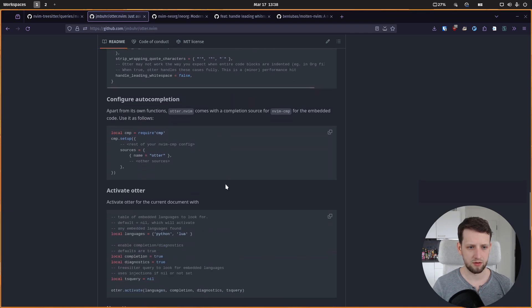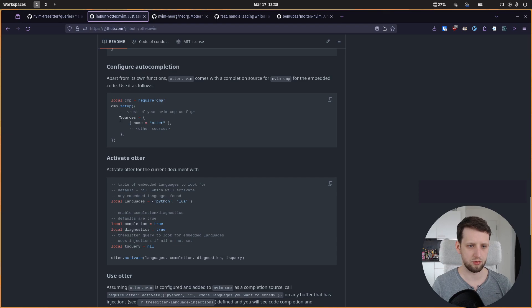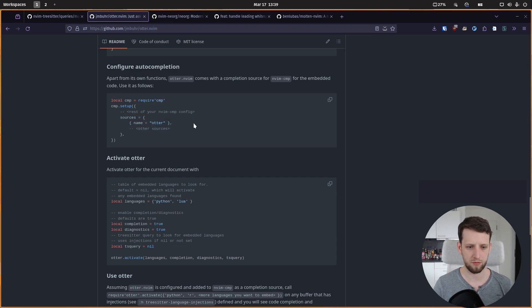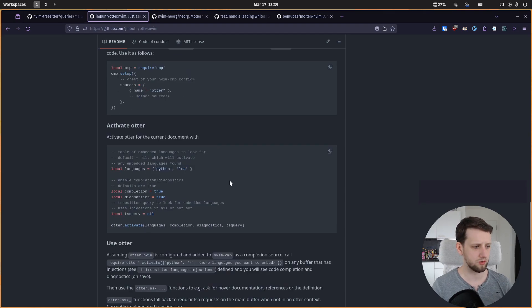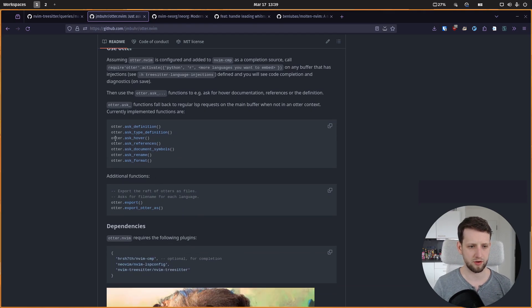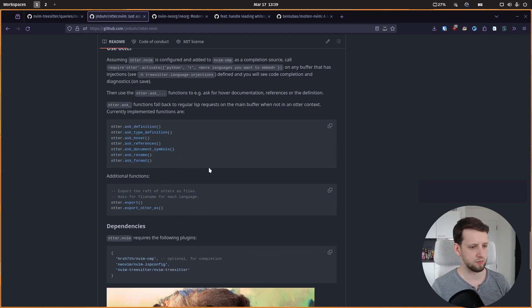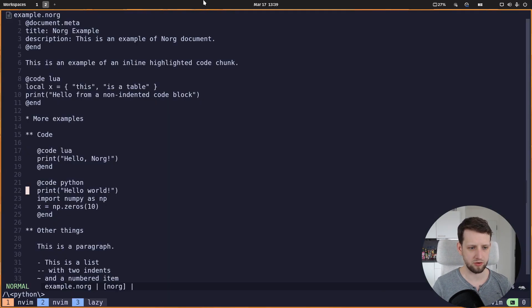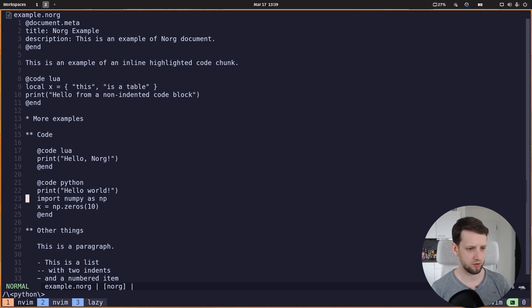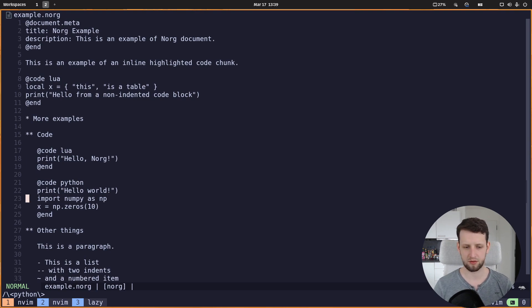And then you need to make sure that in your nvim-cmp configuration you have the otter source so you can also get auto completion. And then once you activate otter you can use the otter functions, but you can also set key bindings for those, and today we will actually just use a development function from otter, otter.dev setup, which will just activate a couple of key bindings as an example.